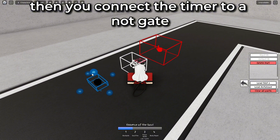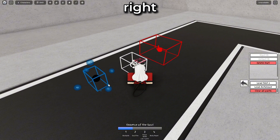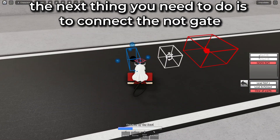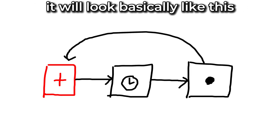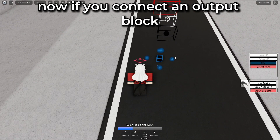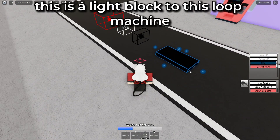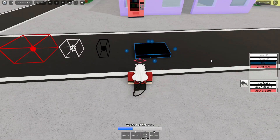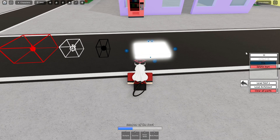Then you connect the timer to a NOT gate. The next thing you need to do is connect the NOT gate back to the touch block. It will look basically like this. Now if you connect an output block — for instance, a light block — to this loop machine, connect it to the touch block.